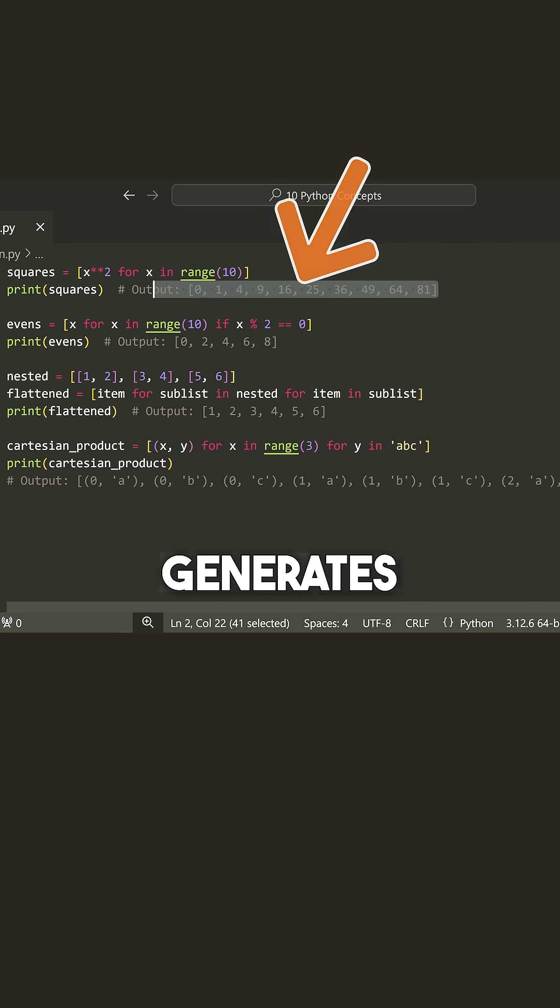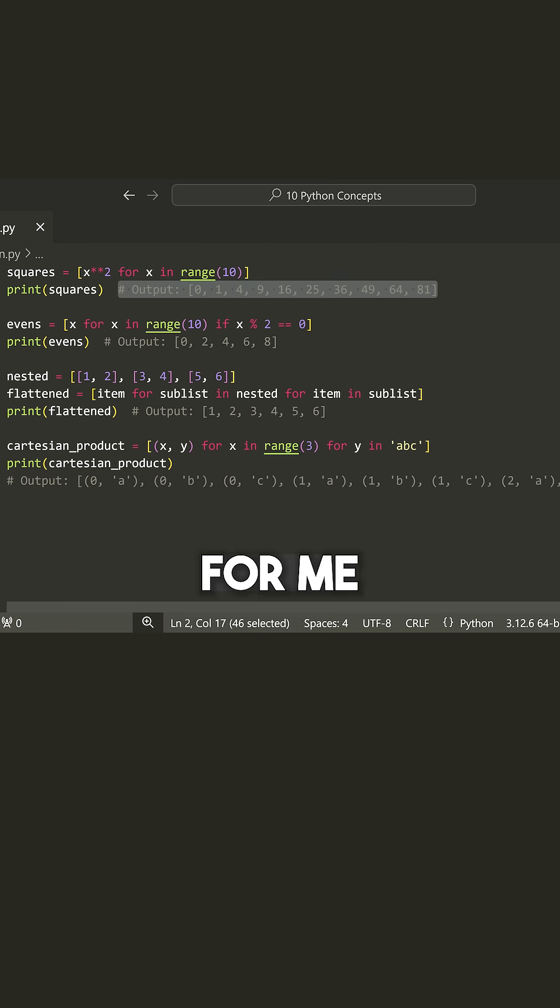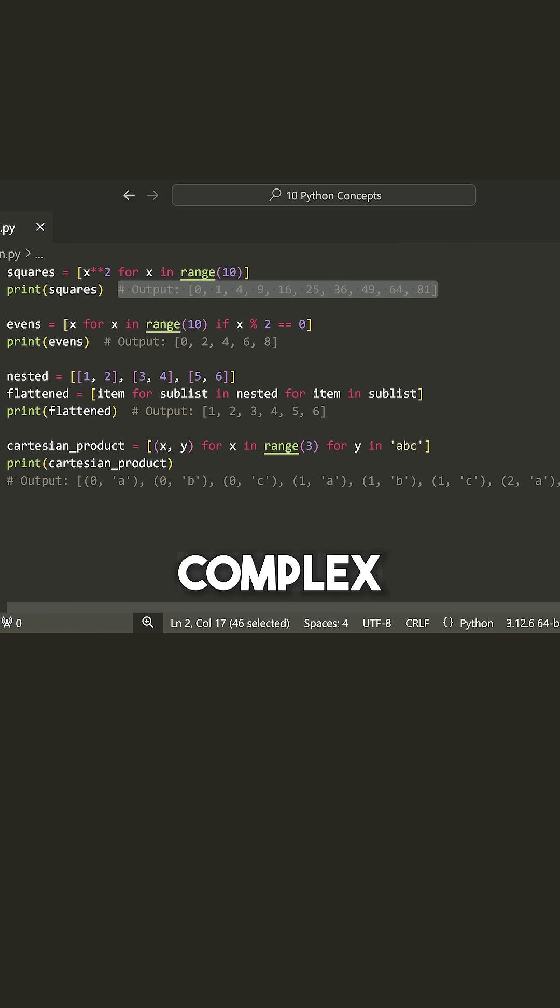What this does is it generates a list of squares for me, but we can get even more complex.